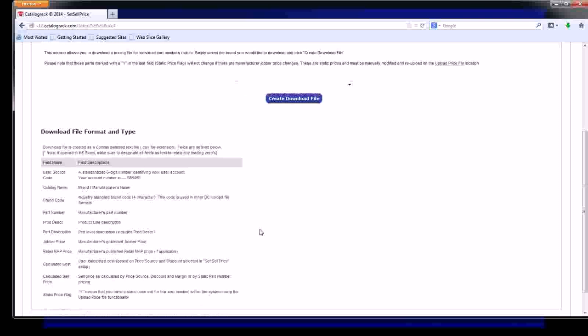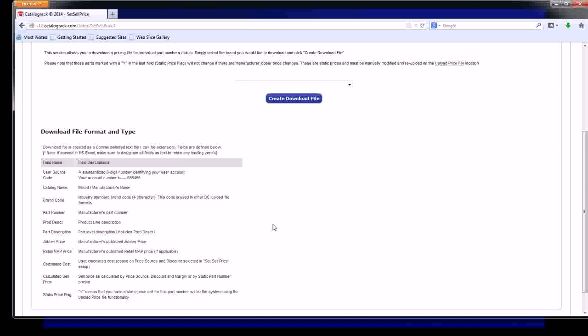you can download a price file by brand. It will be organized in the following categories. What it allows you to do is look across a brand at your jobber price, the sell prices that you have set up in your percentages, various things like that.